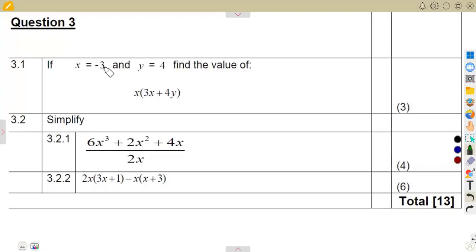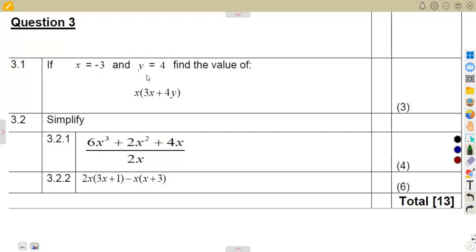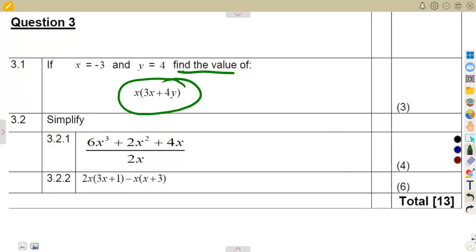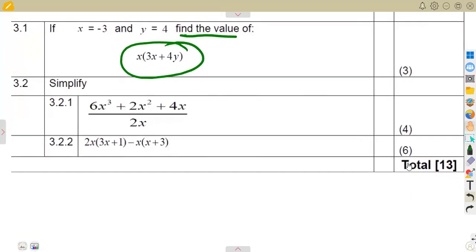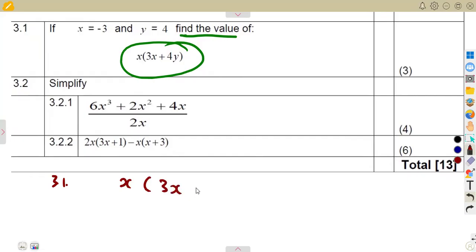If X is equal to minus three — that is the value of X — and also the value of Y, which is equal to four. Find the value of this expression. This is substitution that you are supposed to do. So that's question 3.1: we are given X into the bracket of three X plus four Y.